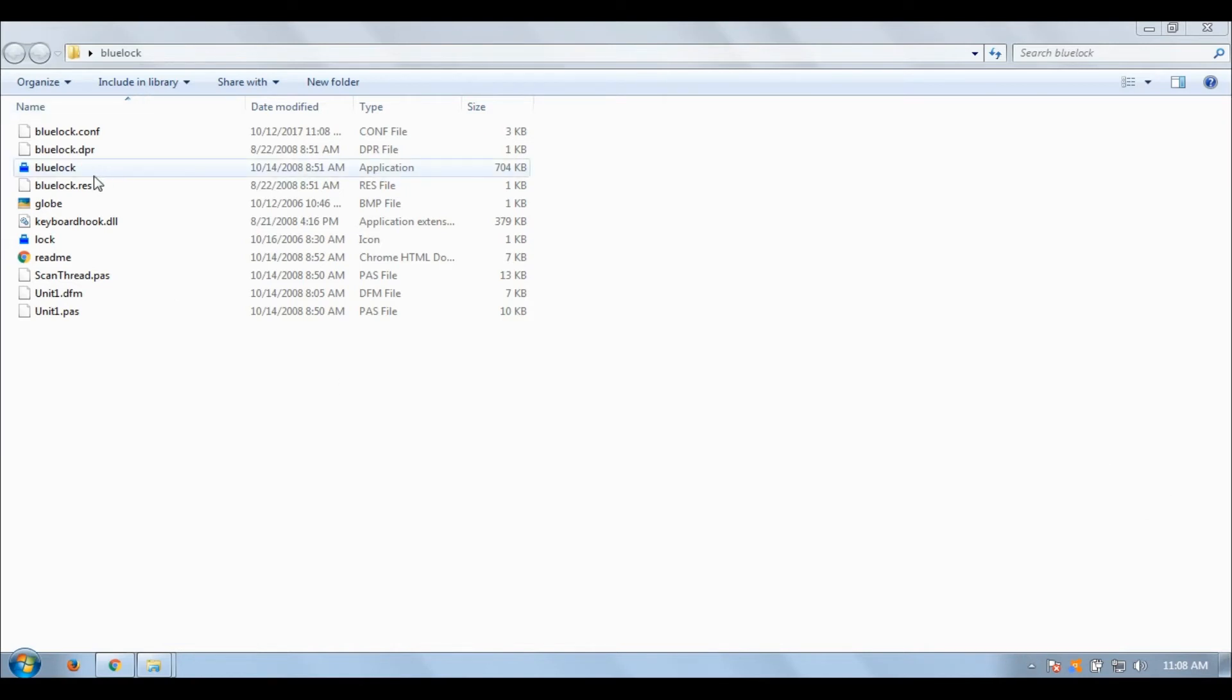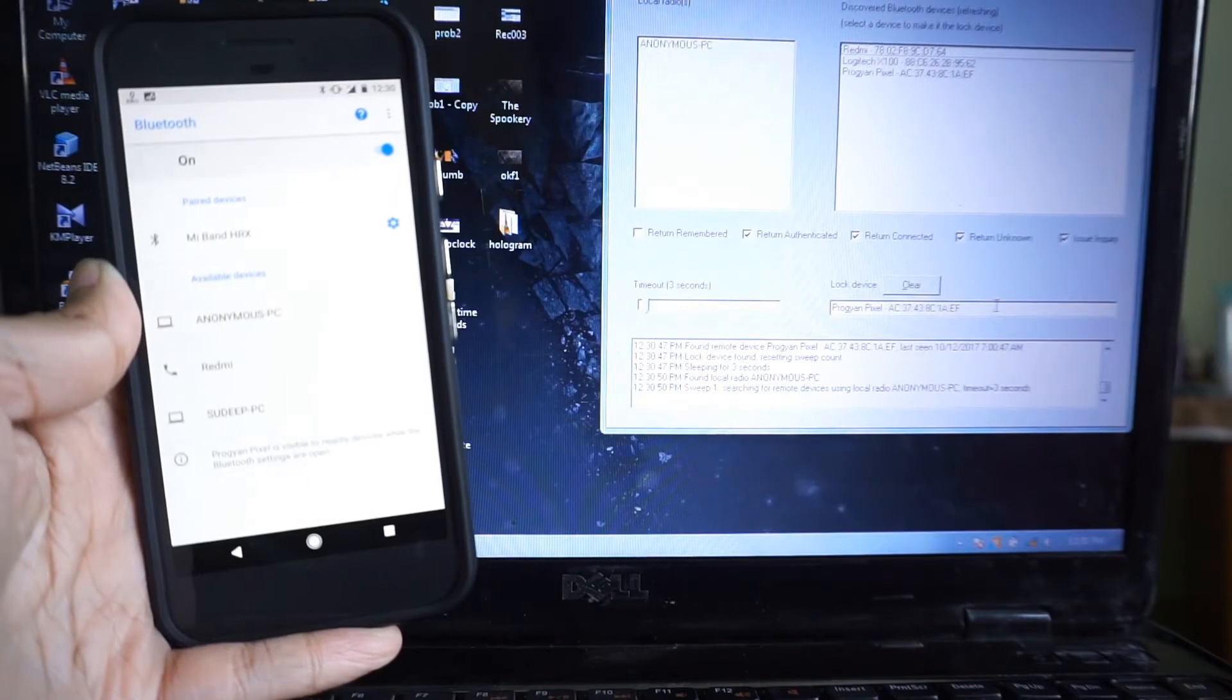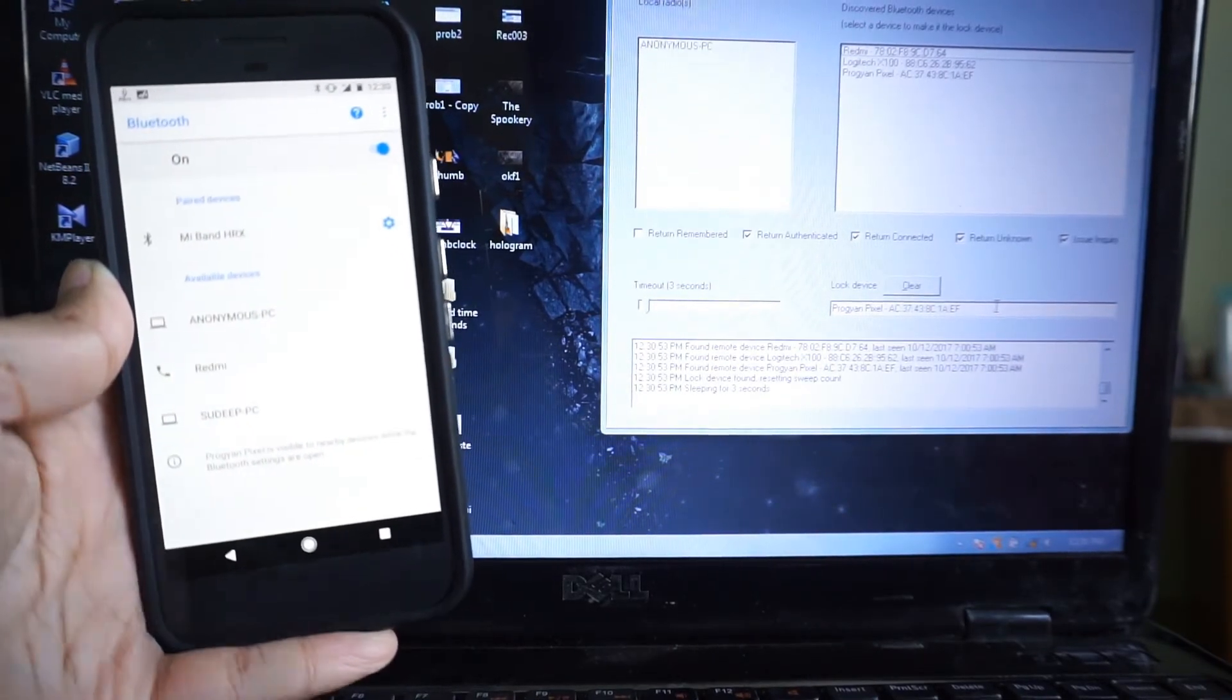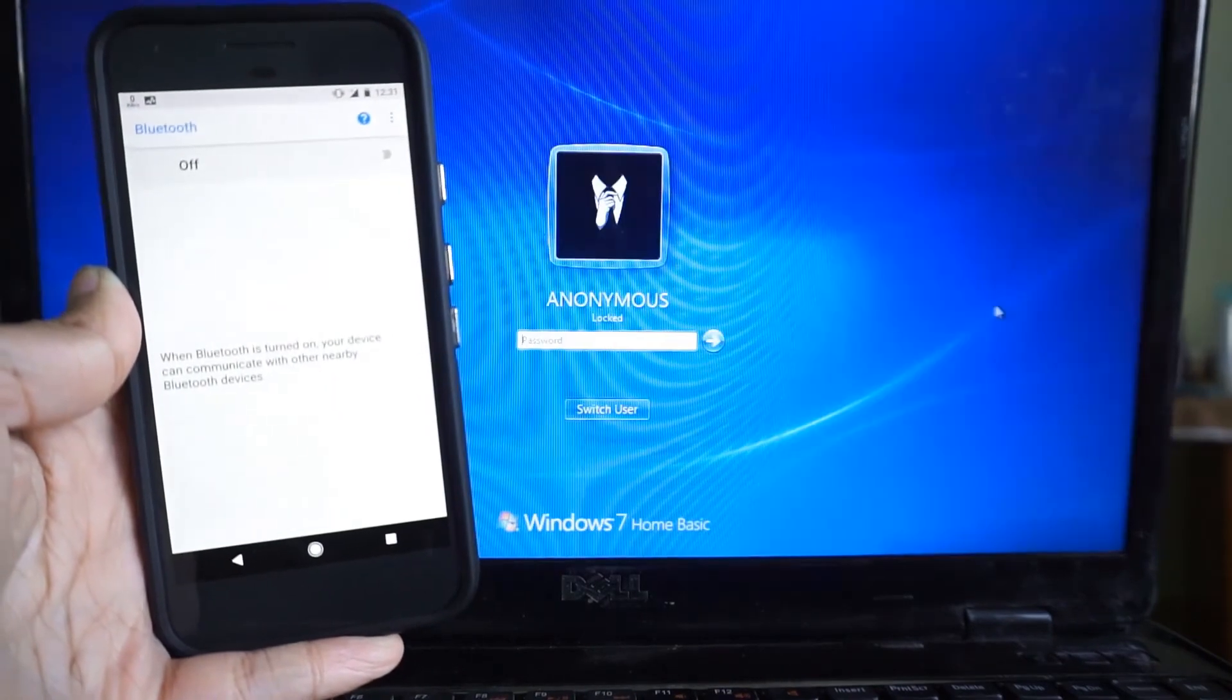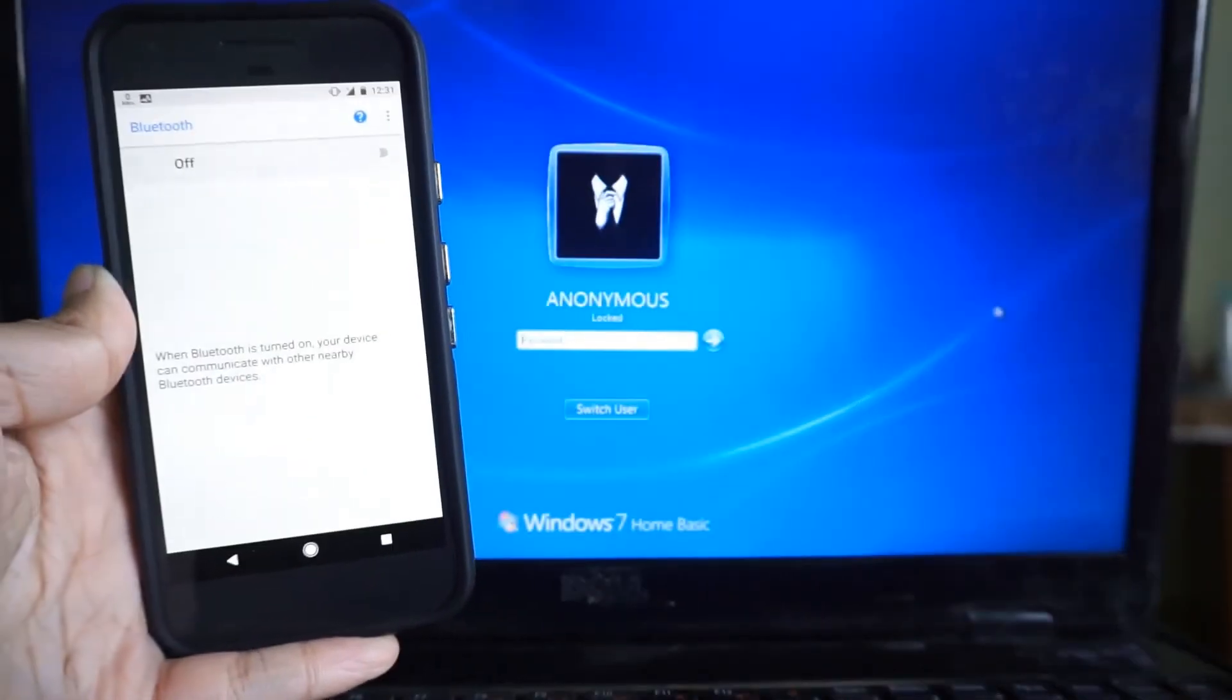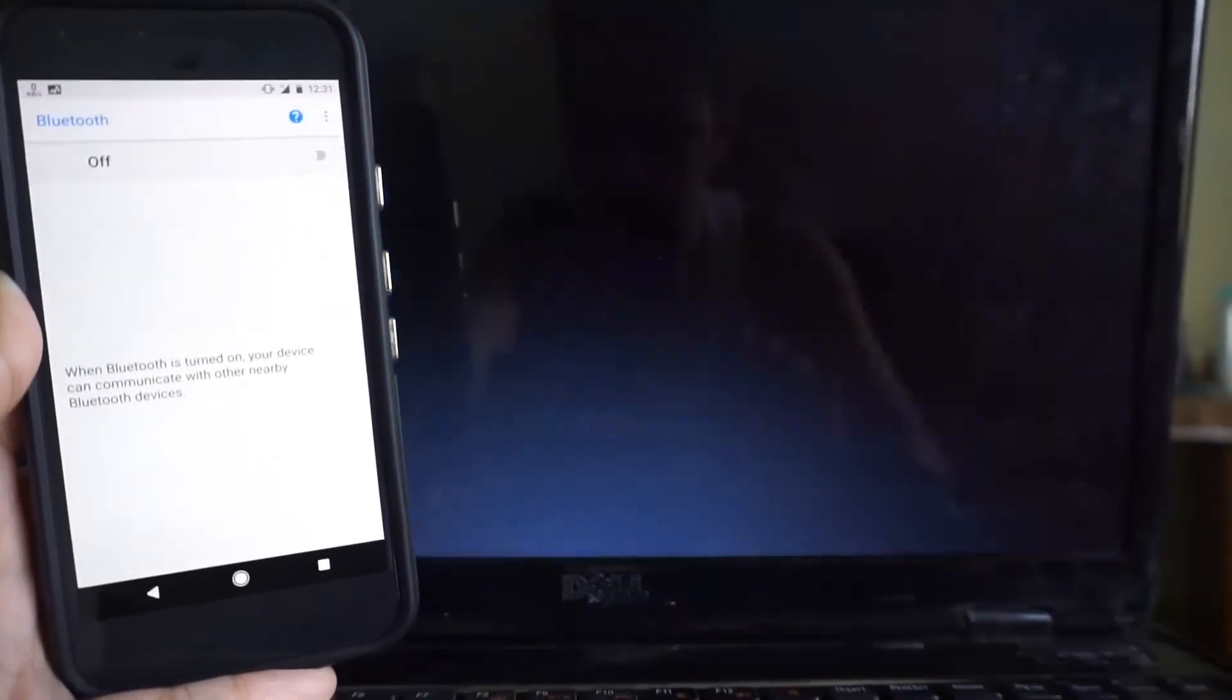Open the application and select the device from the right-hand side box which you want to use as your lock device. Now, as you will see here, when I turn off my mobile's Bluetooth connection, which is like the phone going out of the PC's Bluetooth range, the PC will automatically lock itself.